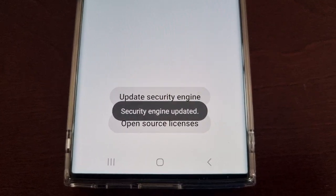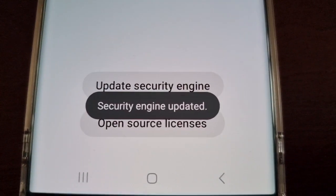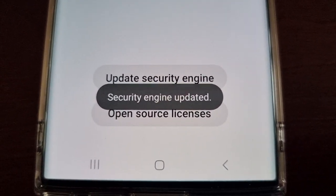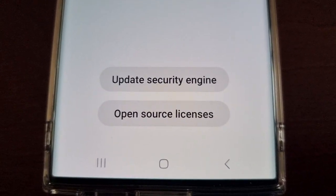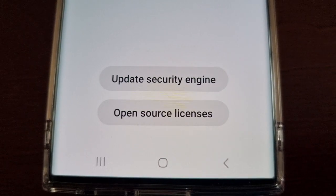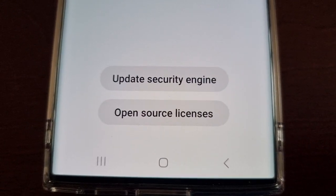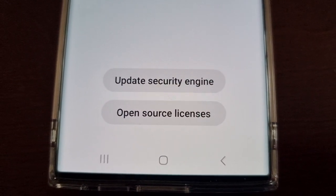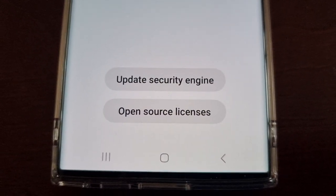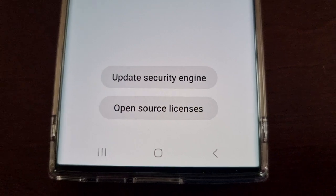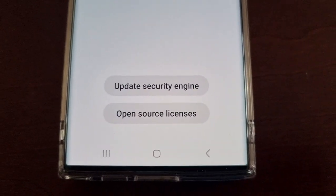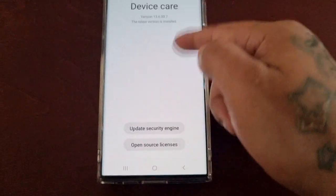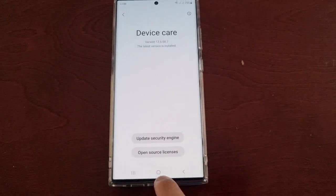It says security engine updated. Remember guys, these updates keep your app's virus definitions and security files up to date so that you're protected from any online threats.